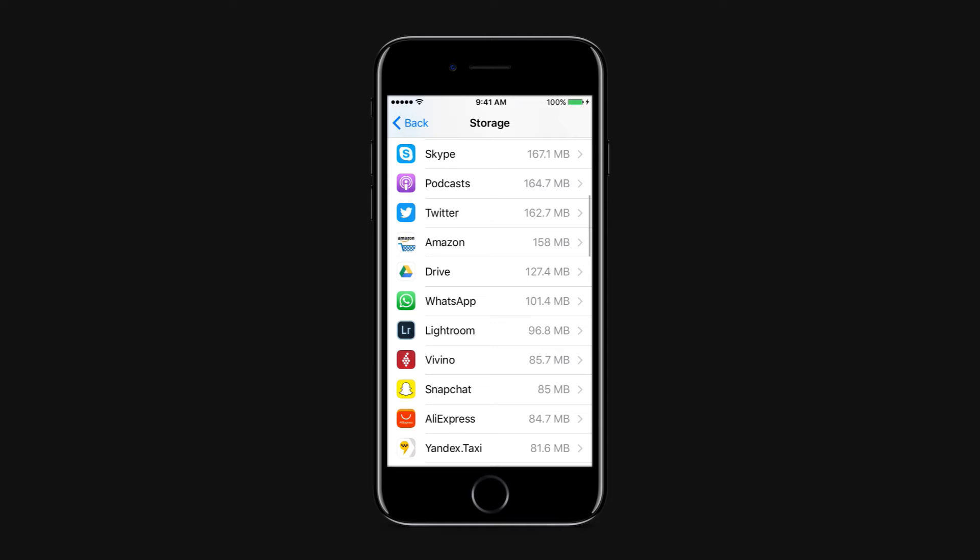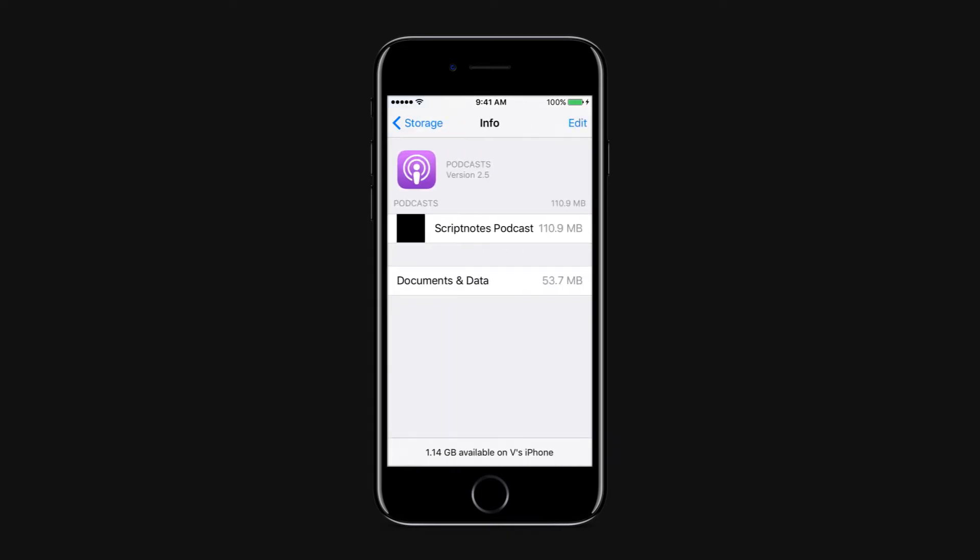General, Usage, Podcasts, and then tapping on the Edit button. You can then delete all the podcasts to free up storage space on the device.